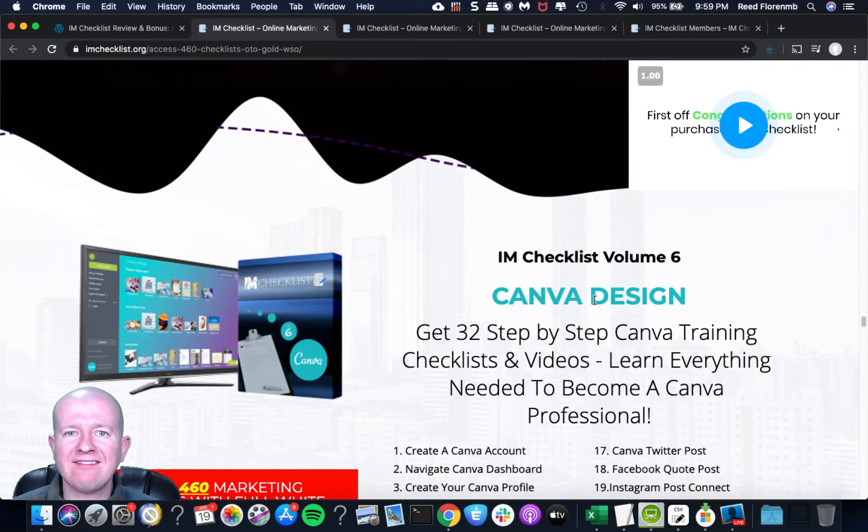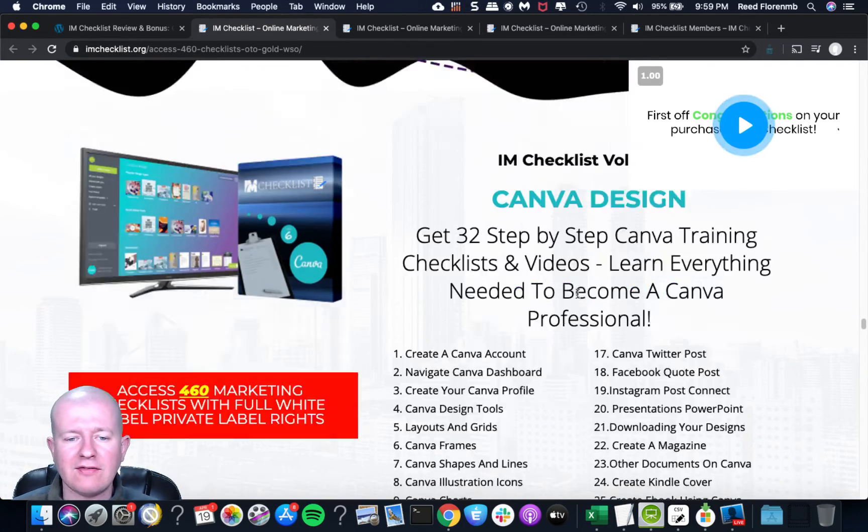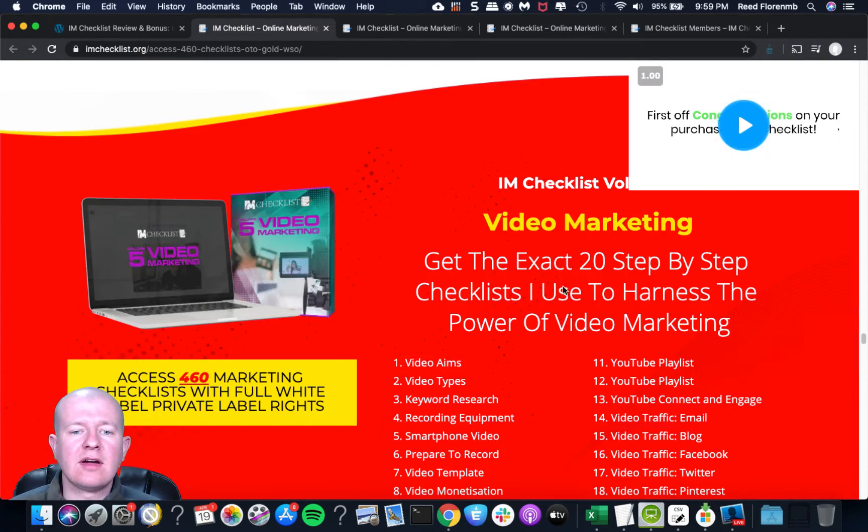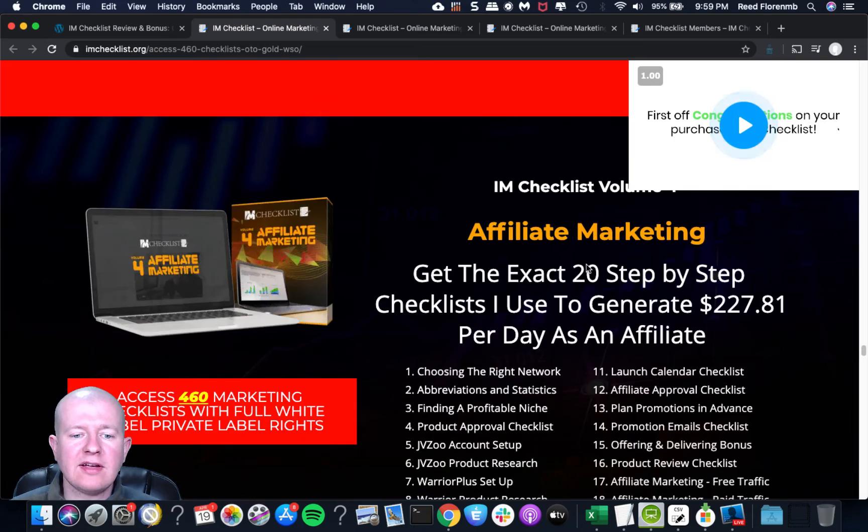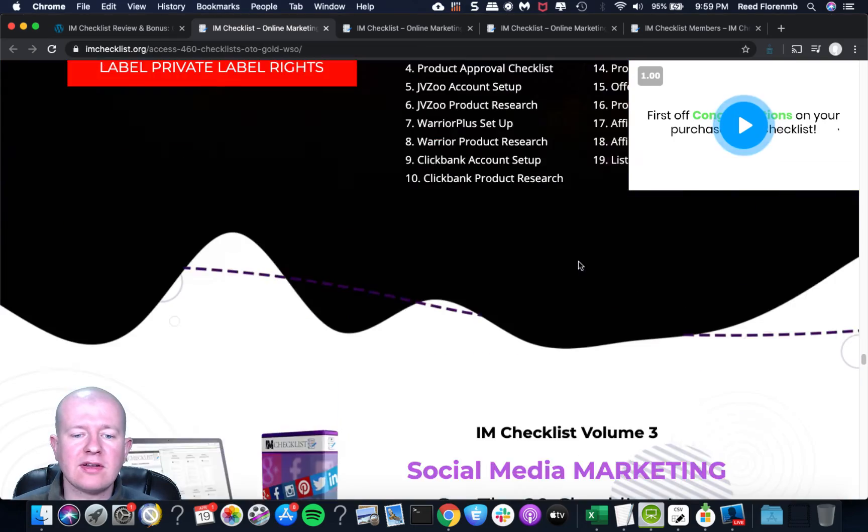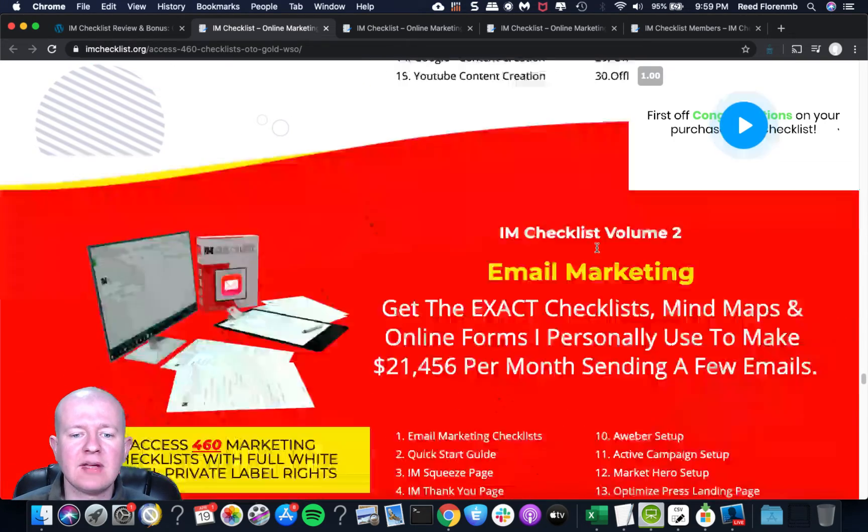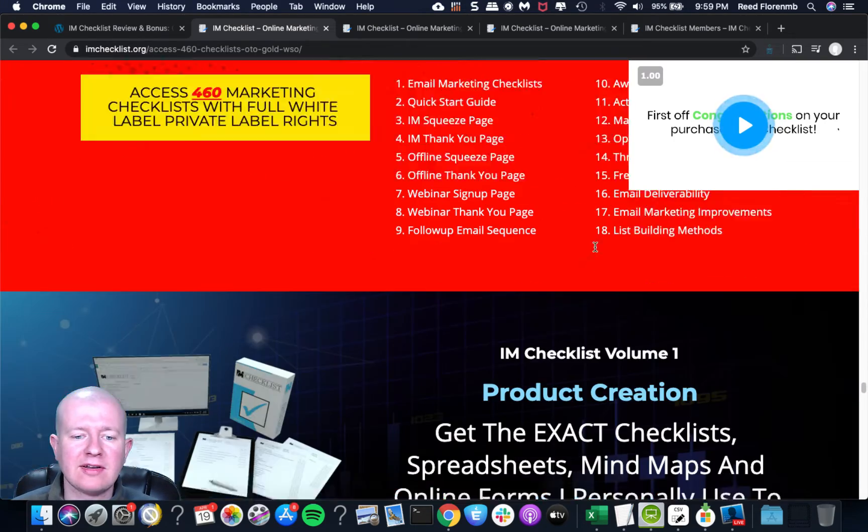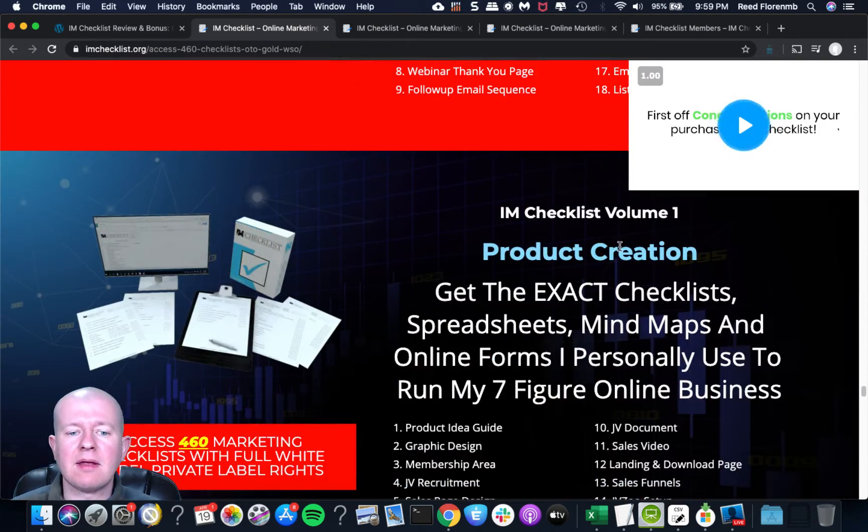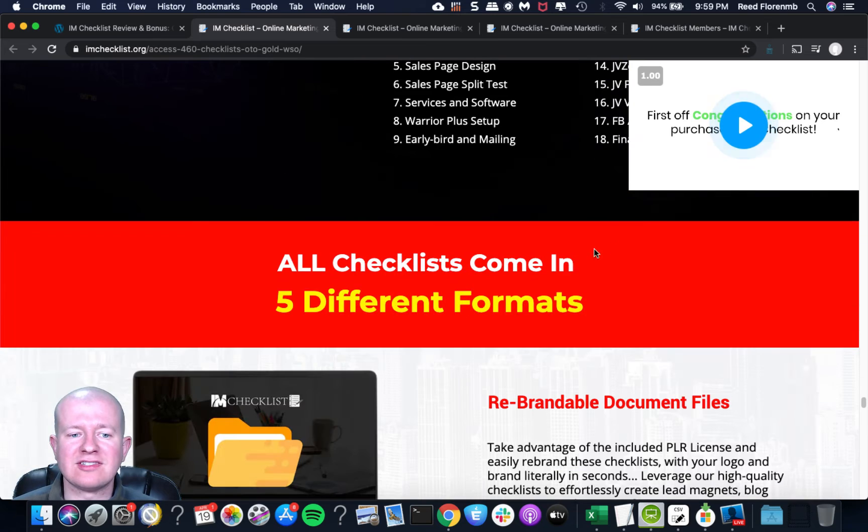So upsell number one is IM Checklist volumes 1 through 24. And this is $197 to get access to this. And if you were to buy these individually, you would spend $888 to get access to these volumes. So it's a really good deal. And it's going to cover influencer marketing, Google ads, mindset, Google analytics, PLR, selling on webinars, LinkedIn marketing, Clickbank marketing, copywriting, YouTube advertising.